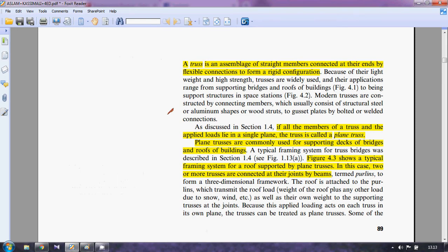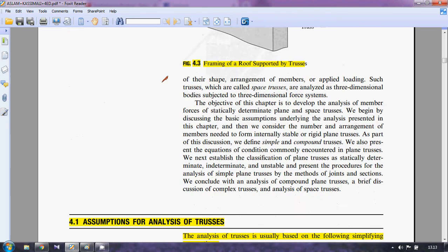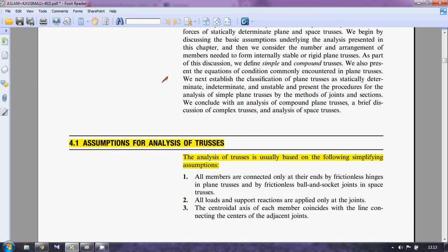In CE 311 Structural Analysis and Design One course we will talk about the plane truss only. We will not talk about the compound truss or complex truss — that will be discussed in the next term. Now let's move on to the assumptions for trusses. There are three assumptions for the analysis of a truss.